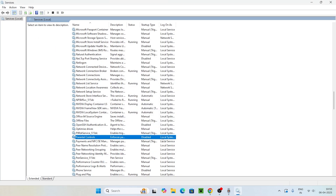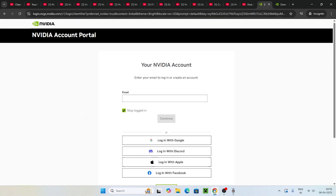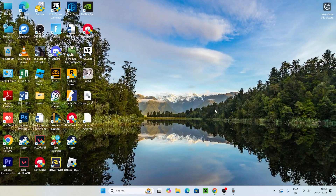If you're still having trouble, close Services and open Google Chrome. Log in to your NVIDIA account with your email and password. Once logged in, try opening GeForce Experience again — this has helped many users.